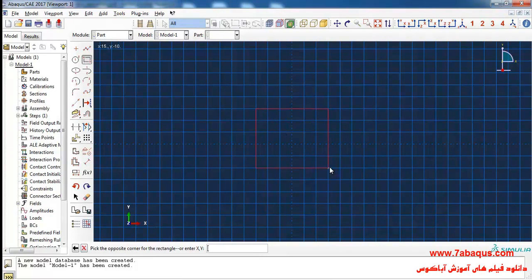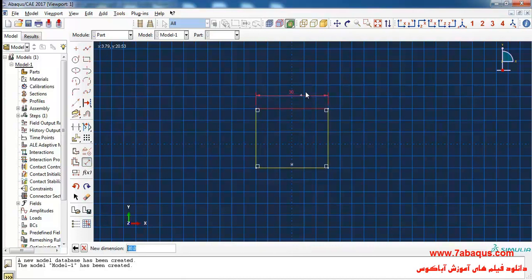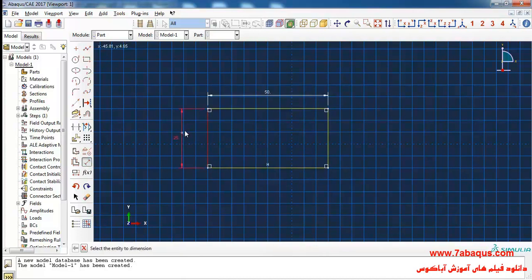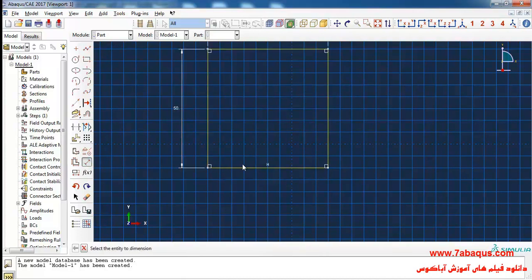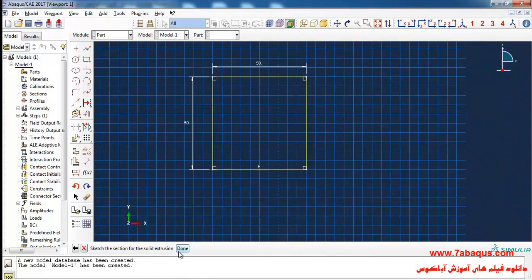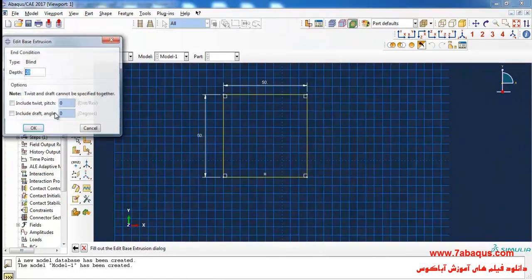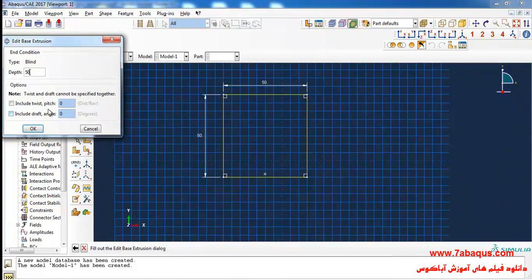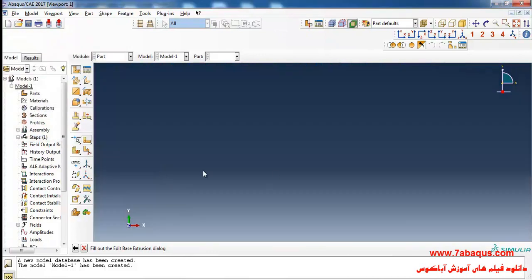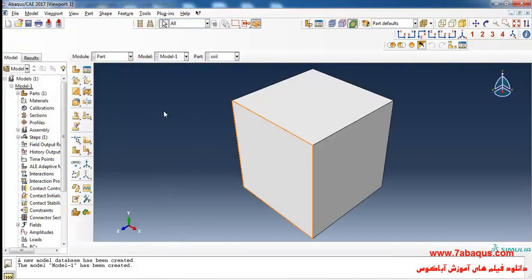I'll draw a square and enter its length as 50 meters and its width as 50 meters. Done. Then I'll enter its height as 50 meters as well, and click OK.